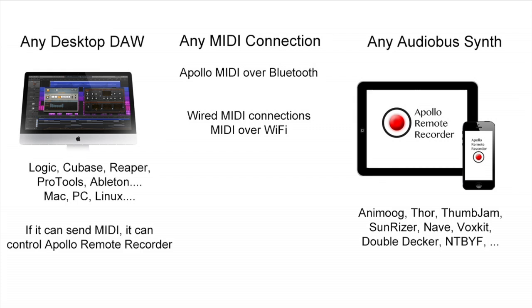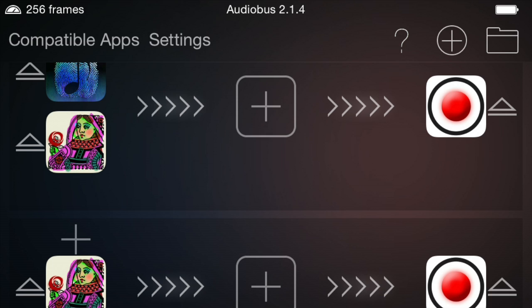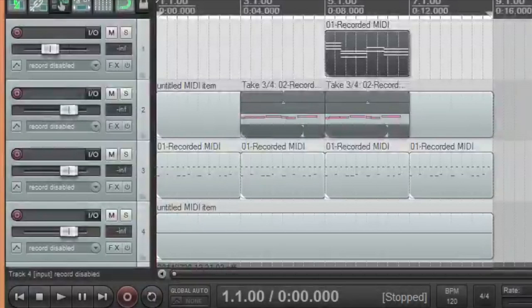Now a quick demonstration. We're using two MIDI channels with VoxKit: drums on channel 1 and a bass on channel 2. A third MIDI channel is sent to Thumb Jam, which has a cello patch. The synth apps are in input slots of Audiobus, with the Apollo Remote Recorder in the output slot. In Reaper, we have the three MIDI channels set for the instruments, plus one additional channel to control Apollo Remote Recorder.